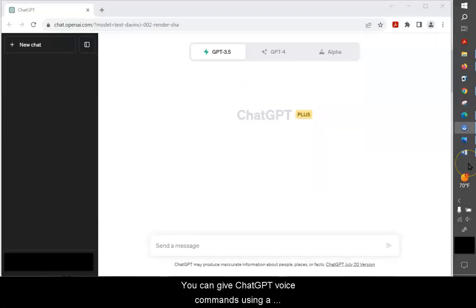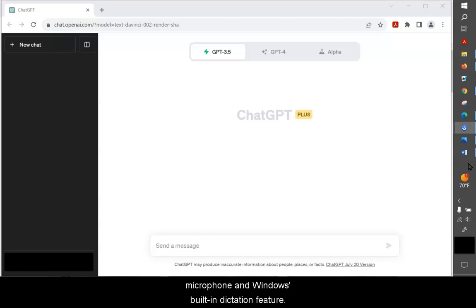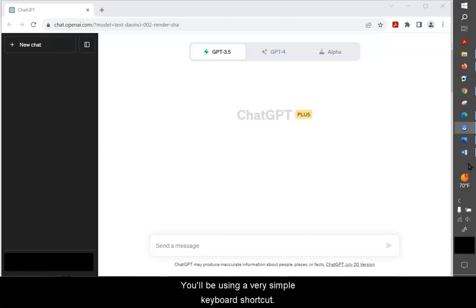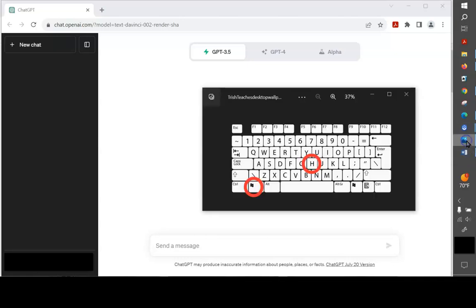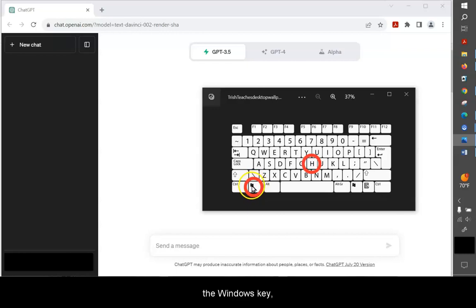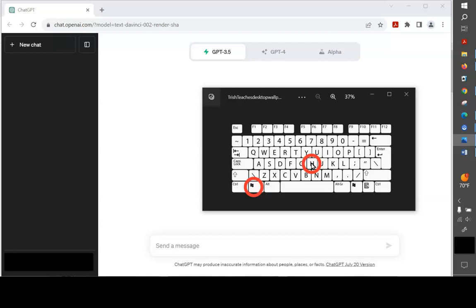You can give ChatGPT voice commands using a microphone and Windows' built-in dictation feature. You'll be using a very simple keyboard shortcut, and that is you're going to hold down the Windows key, click the letter H, and then let go. That will begin the dictation process.